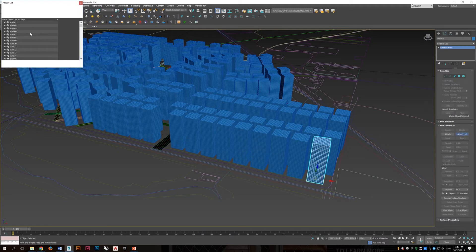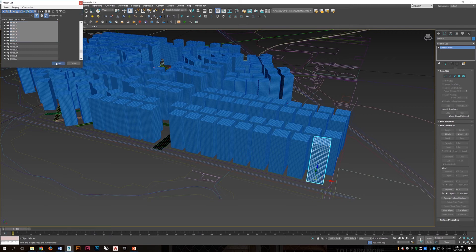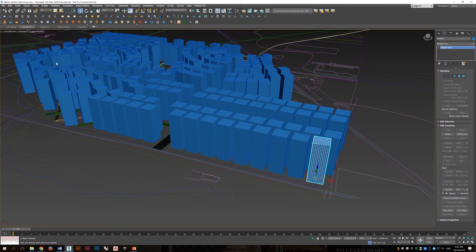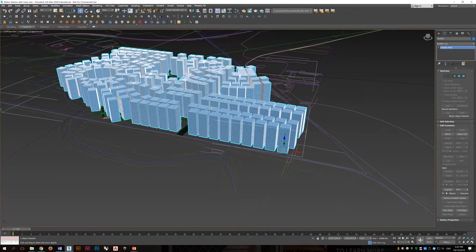So what I am doing here is trying to attach all the buildings together to act as one object. Because in the next video, we will explore on data channel.